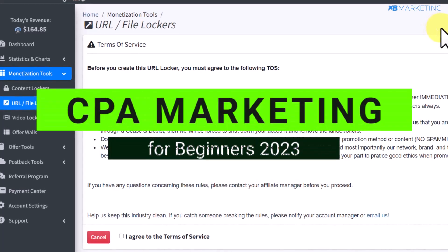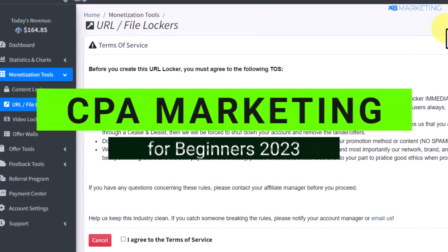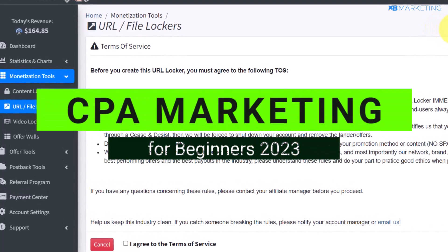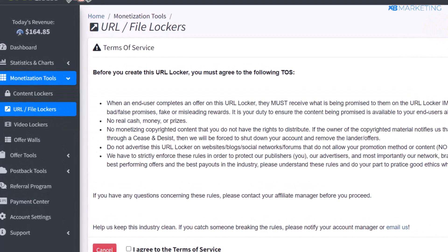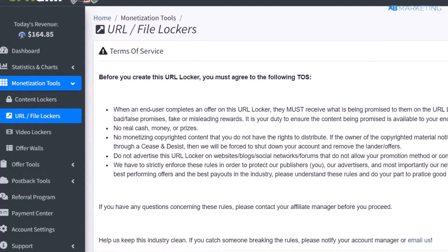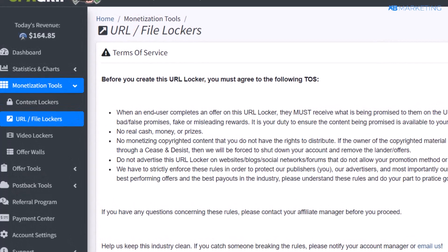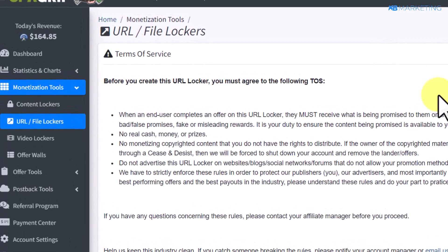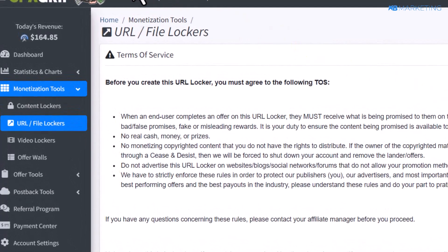In today's video I'm going to show you how to start earning real money online with CPA marketing, and I'm going to show you how to do this with CPA Grip. All you need to do is create an account.